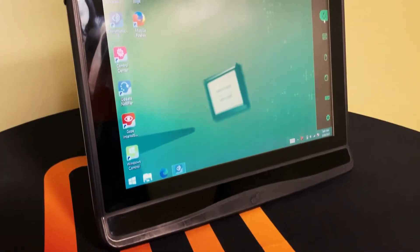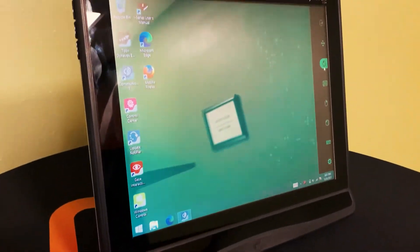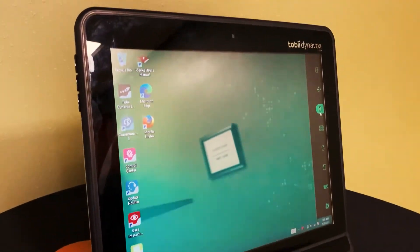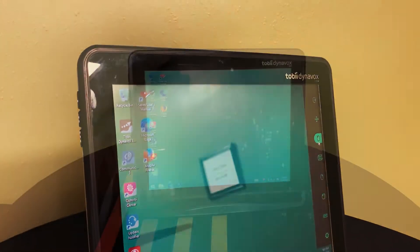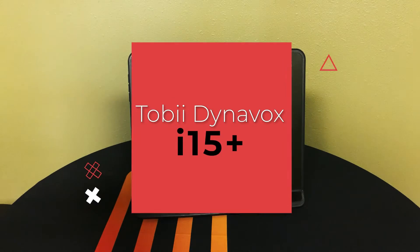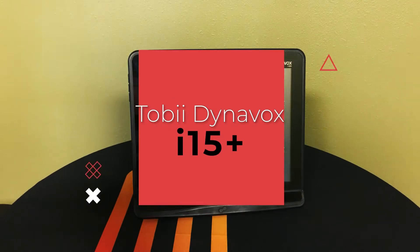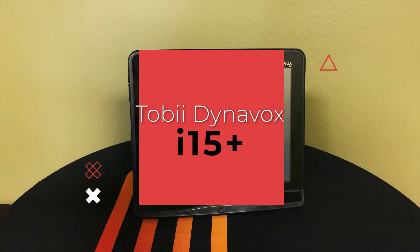What's going on guys? Today we're going to take a look at the Tobii Dynavox i-15 computer and AAC device.